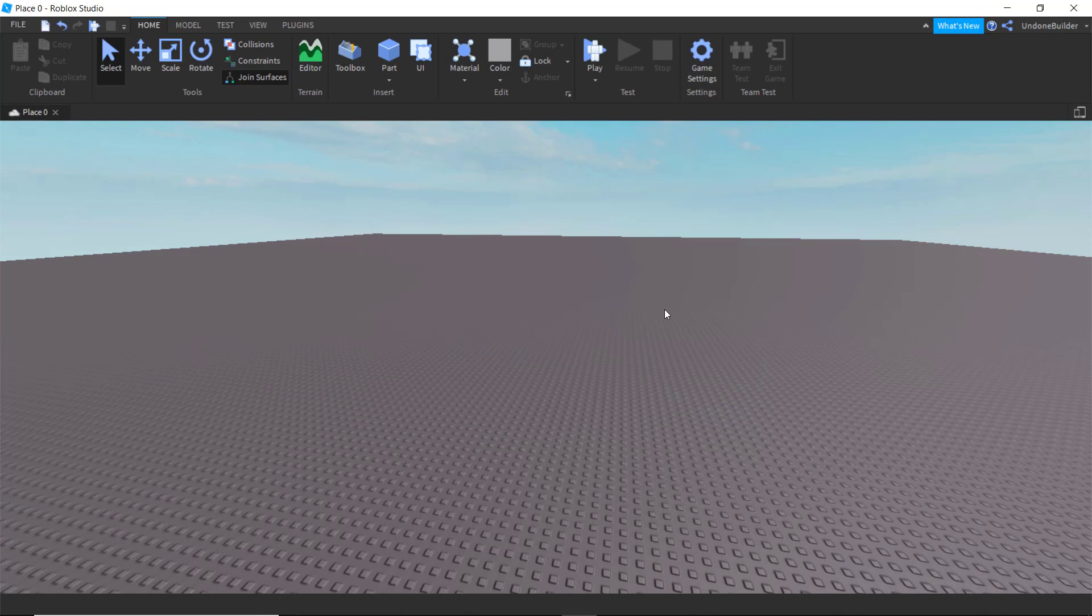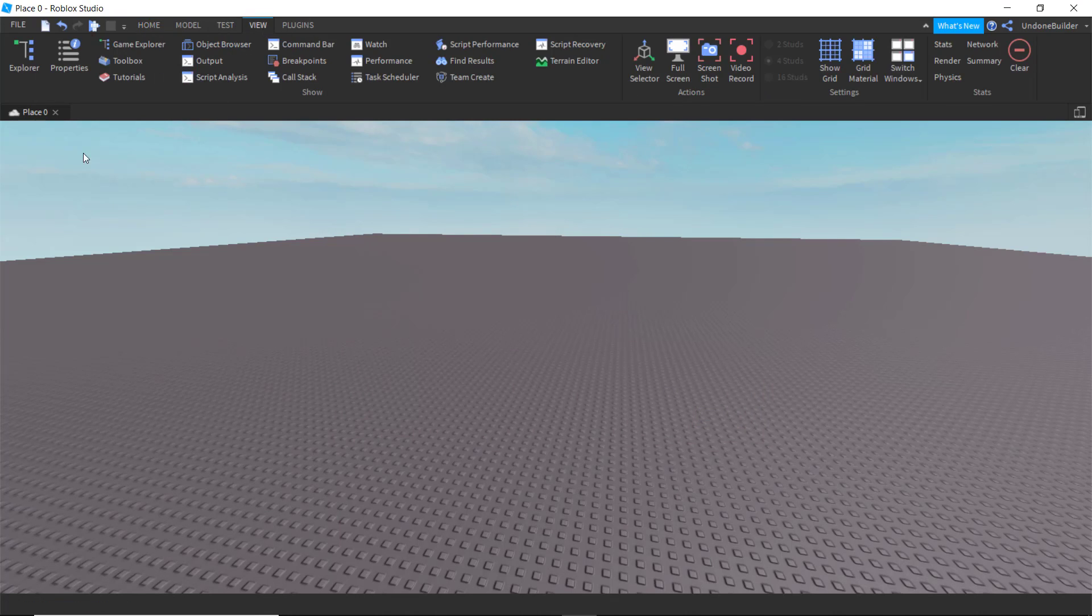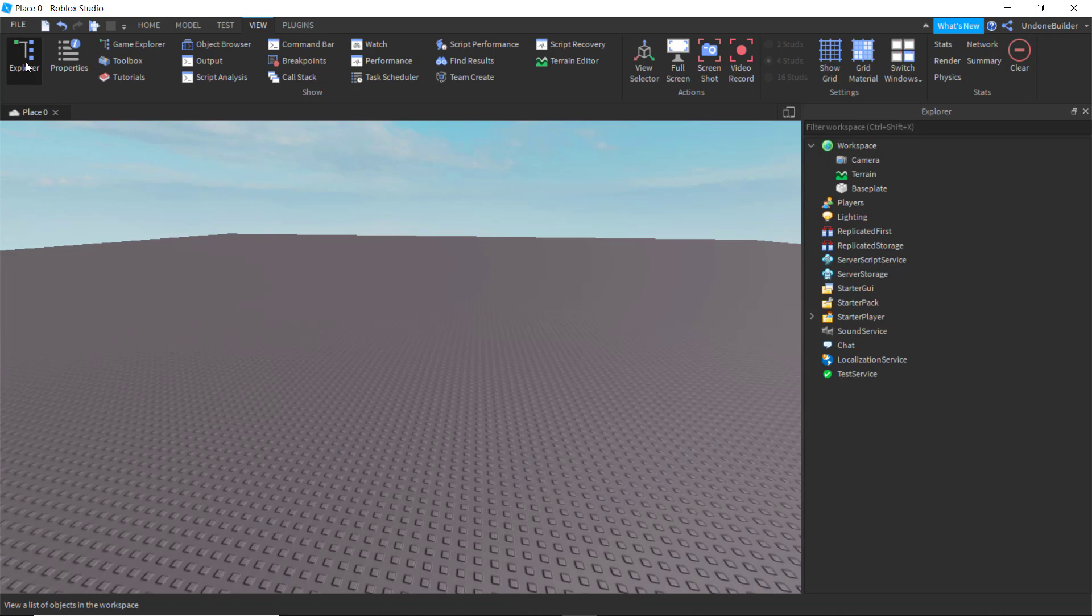But into the actual development. First, you're going to want to be able to see everything you're working on. So we're going to go up into the View tab. We're going to do the basics of turning on Explorer, where we can see basically everything that is in our game.